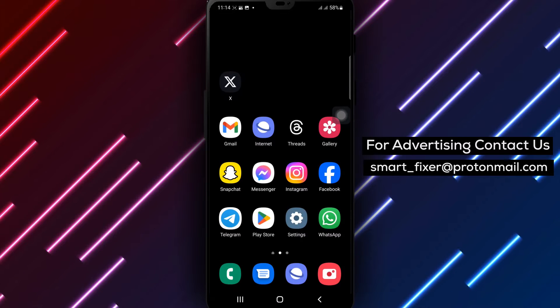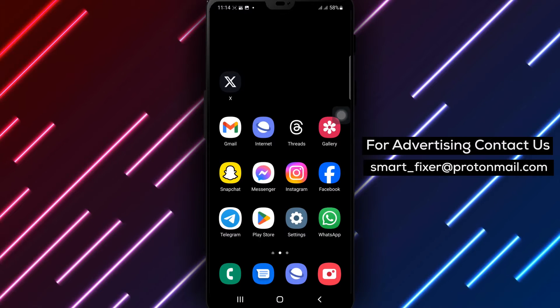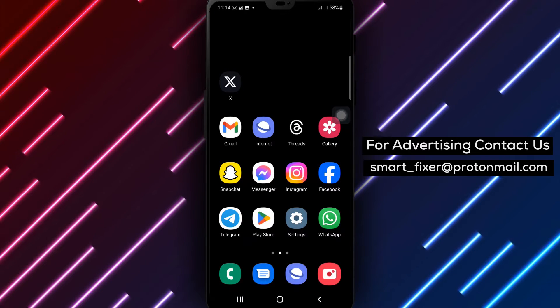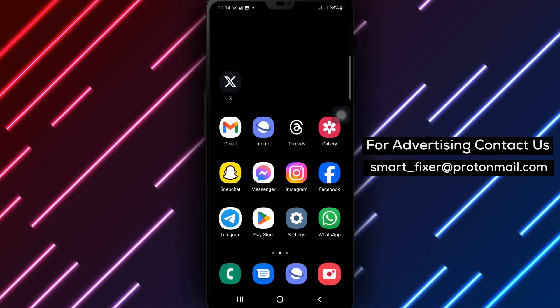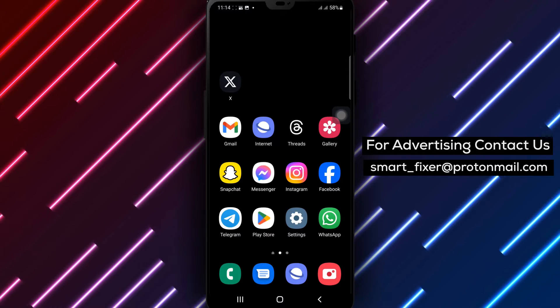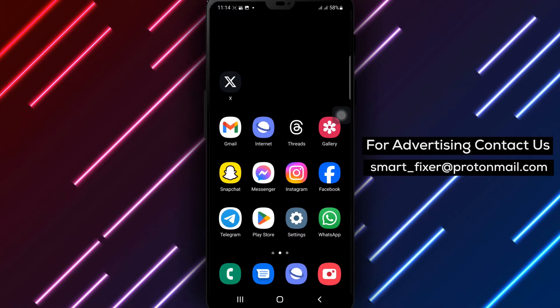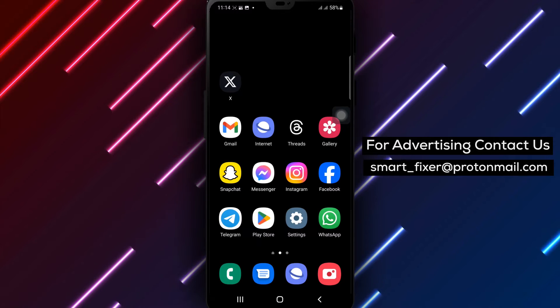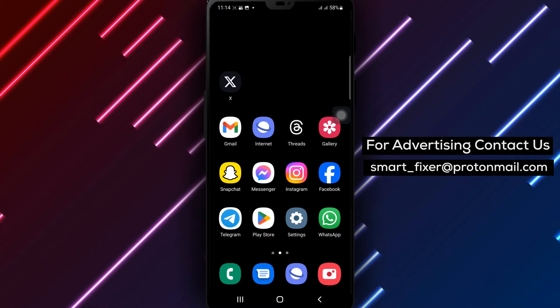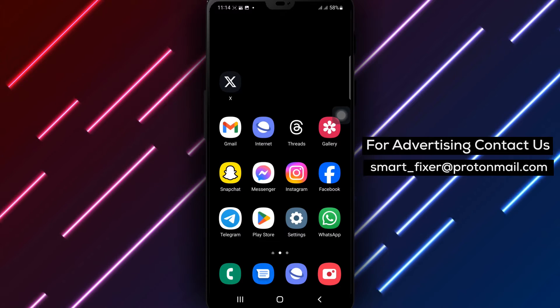Welcome to our comprehensive guide on how to enable DMs notifications in X. If you want to stay up to date with direct messages and ensure you never miss an important conversation, you've come to the right place. In this video, we'll walk you through the step-by-step process. Let's get started.